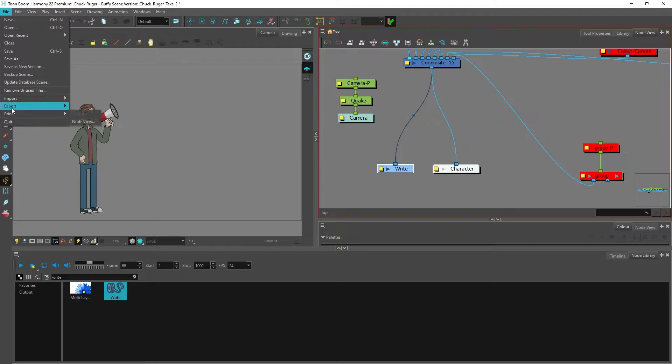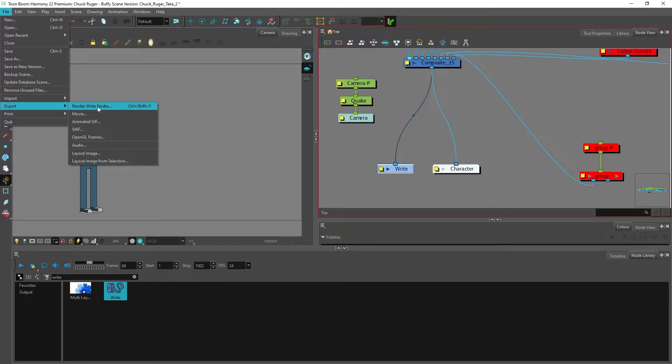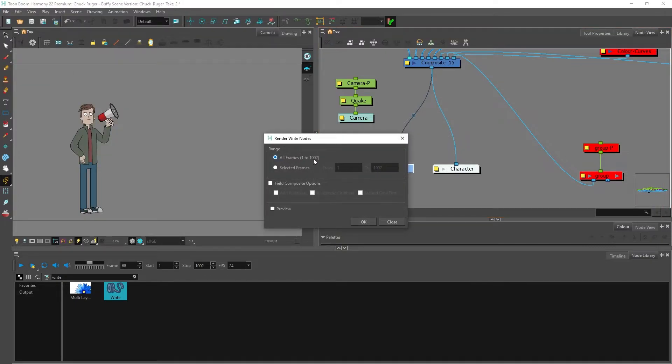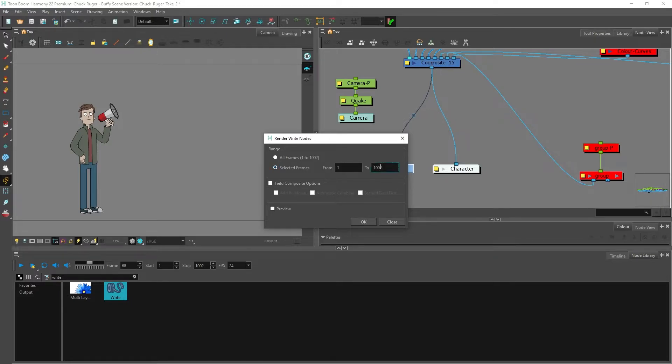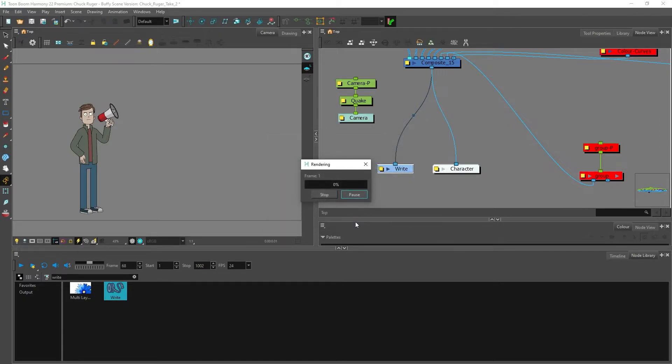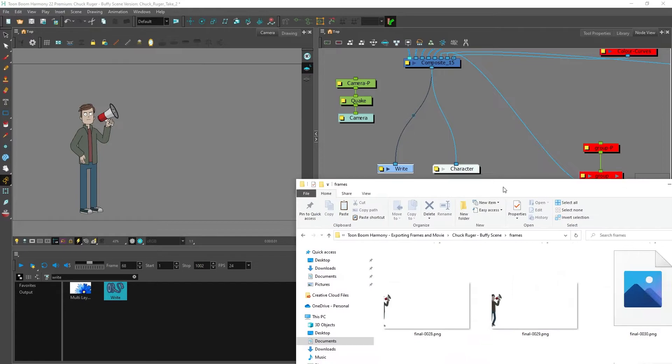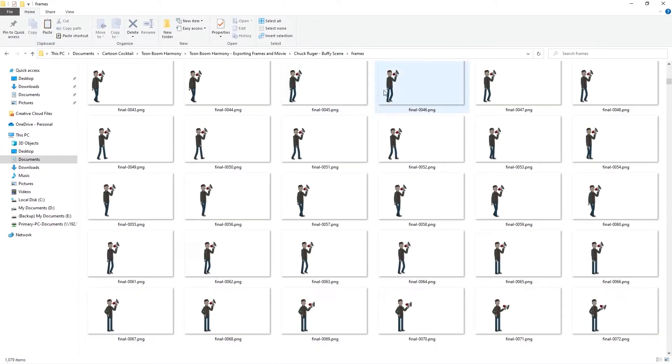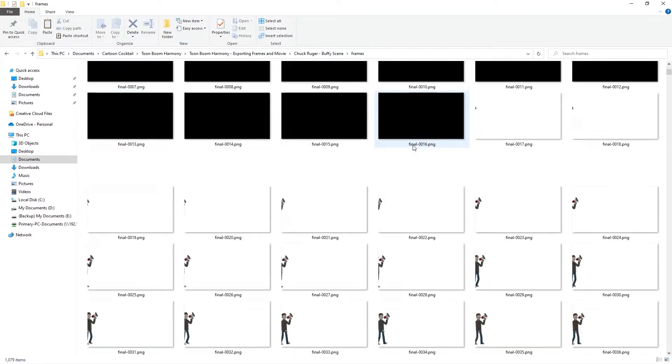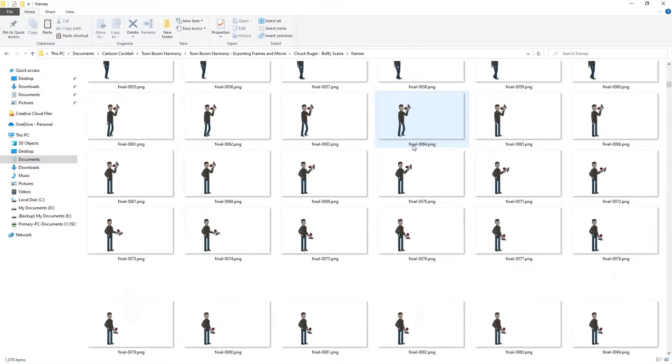To export, you have to go to File, Export, and Render Right Nodes, which is that node. You can select all frames or a certain amount of frames. I'm going to select selected frames and change that from one thousand and two to one thousand. I'll hit OK and now it's going to start rendering those frames out to the folder I selected. Once this is done I'll come back and show you what that looks like.